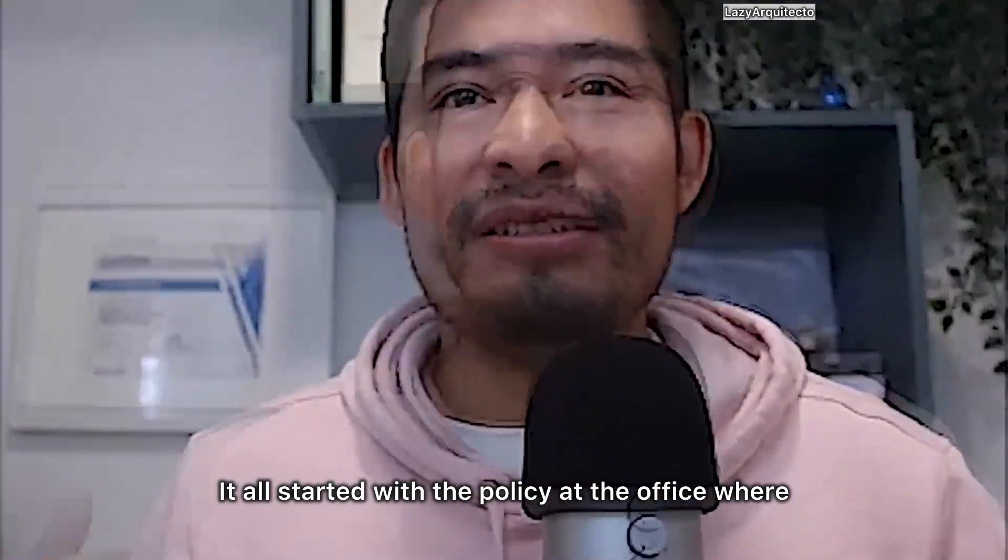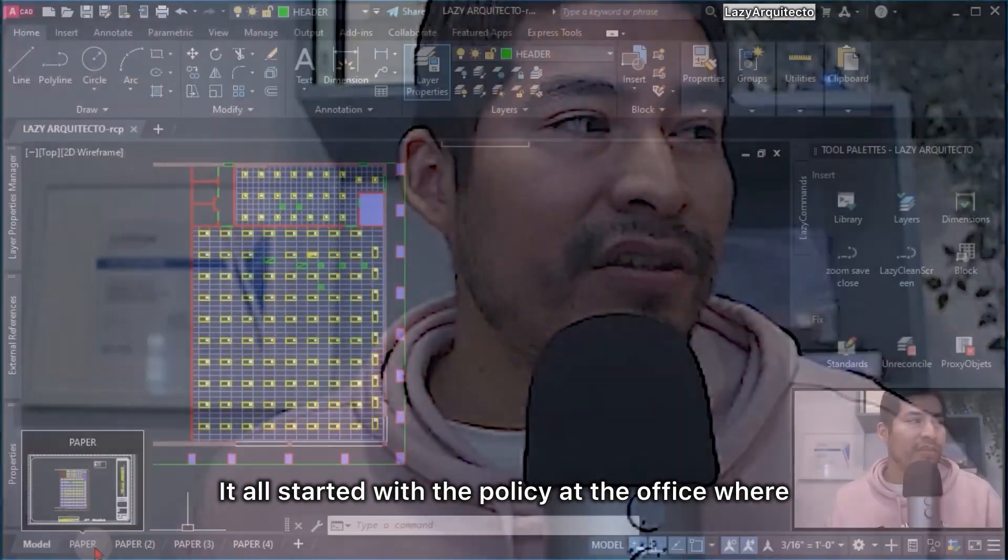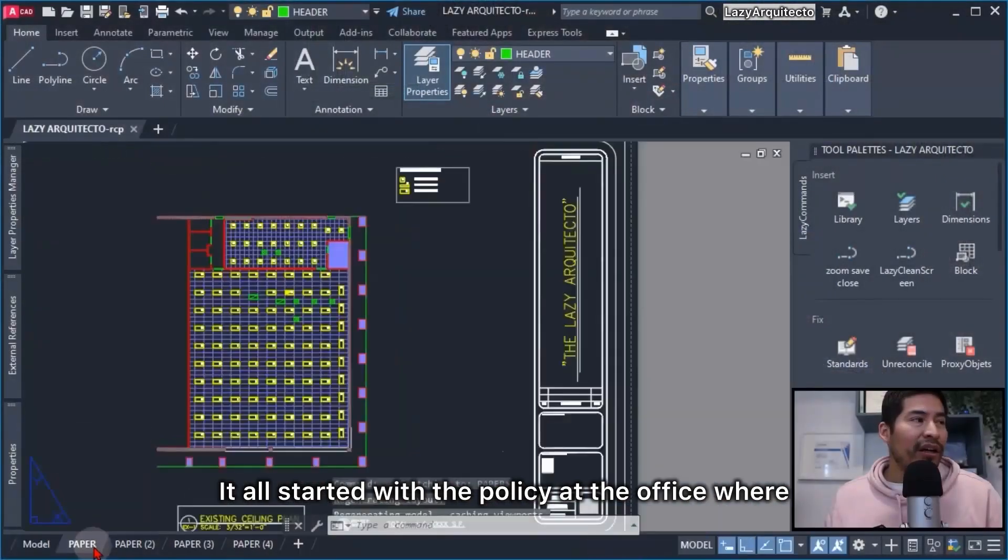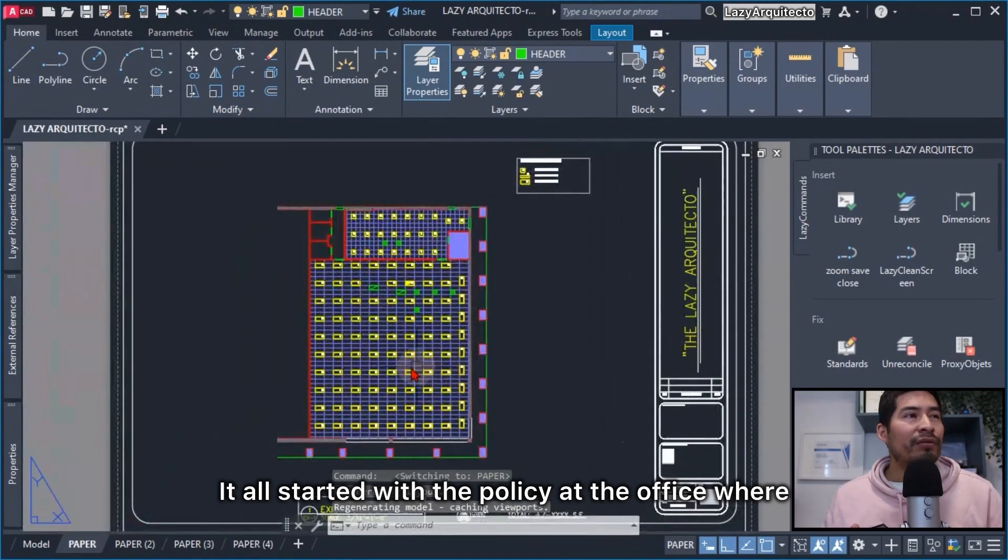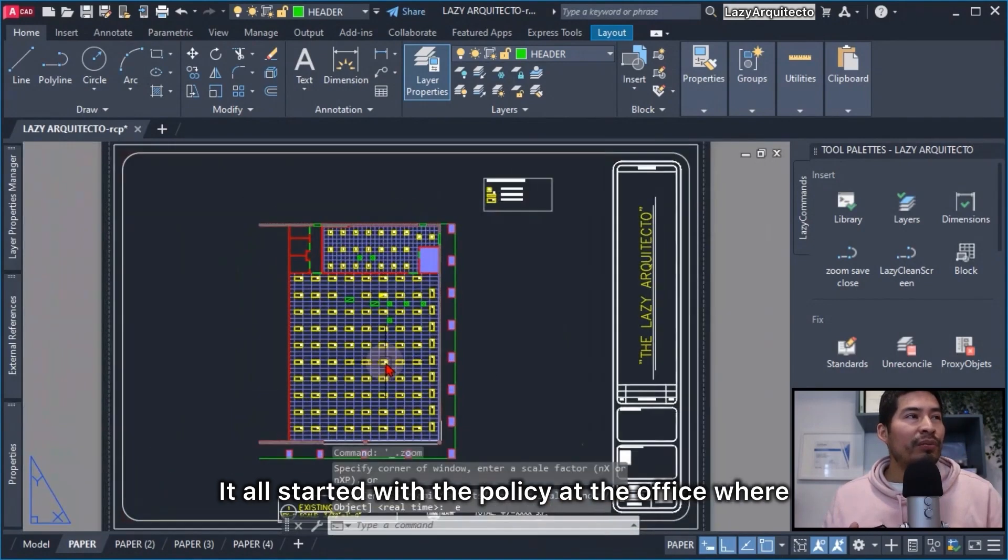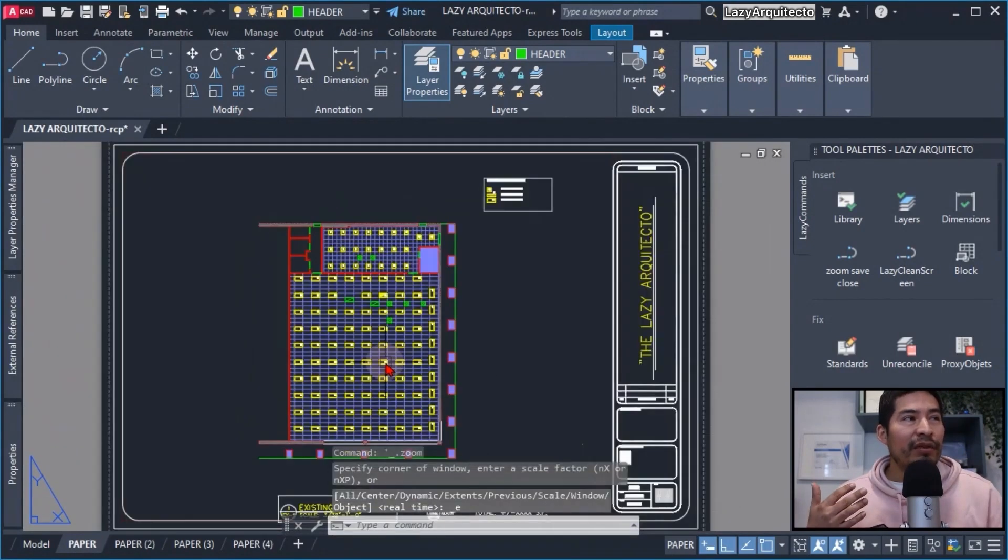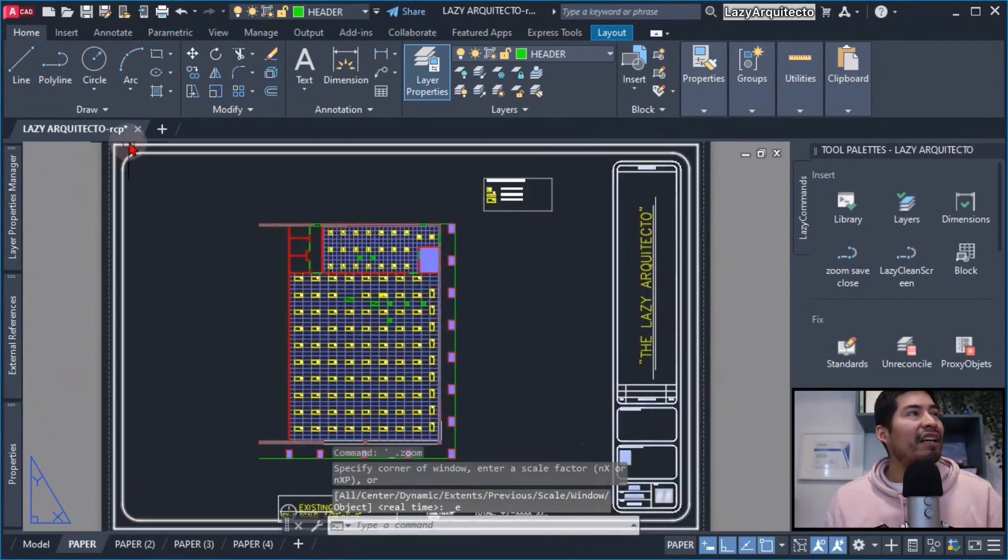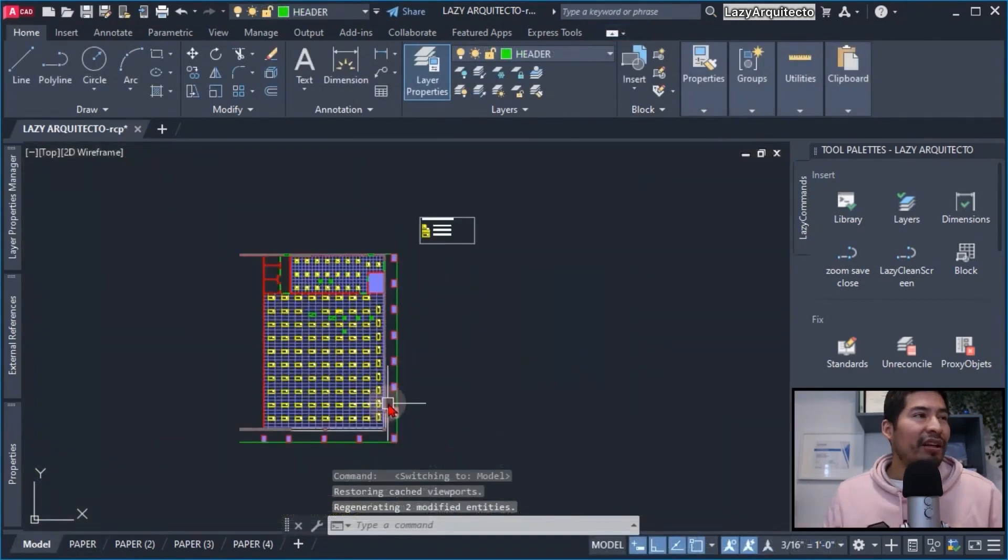It all started with the policies at the office where they require us to first go to paper space, zoom extend our drawing, and then close our drawing. These were too many steps, so what I did is...